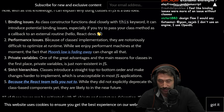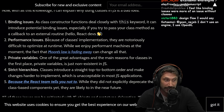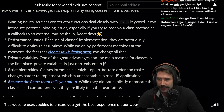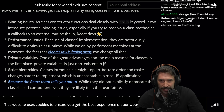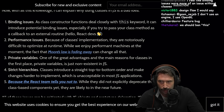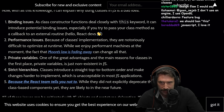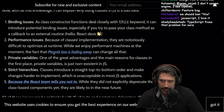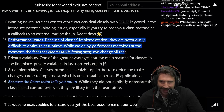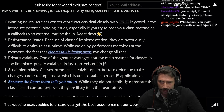Performance issues — because of classes' implementation, they are notoriously difficult to optimize at runtime. While we enjoy performing machines at the moment, the fact that Moore's law is fading will change all of that. I don't know if I believe you on this one.